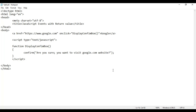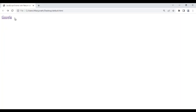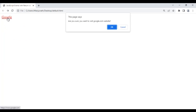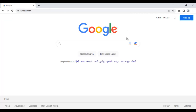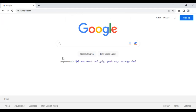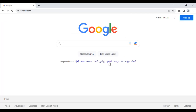Let's see what happens if I save this. I go to browser and reload. If I click on this Google text, it shows me: are you sure you want to visit google.com website? Whether I click ok or cancel, it will take me to the google.com website. If I click ok, it takes me to google.com. If I click cancel, it still takes me to google.com. I don't want that.